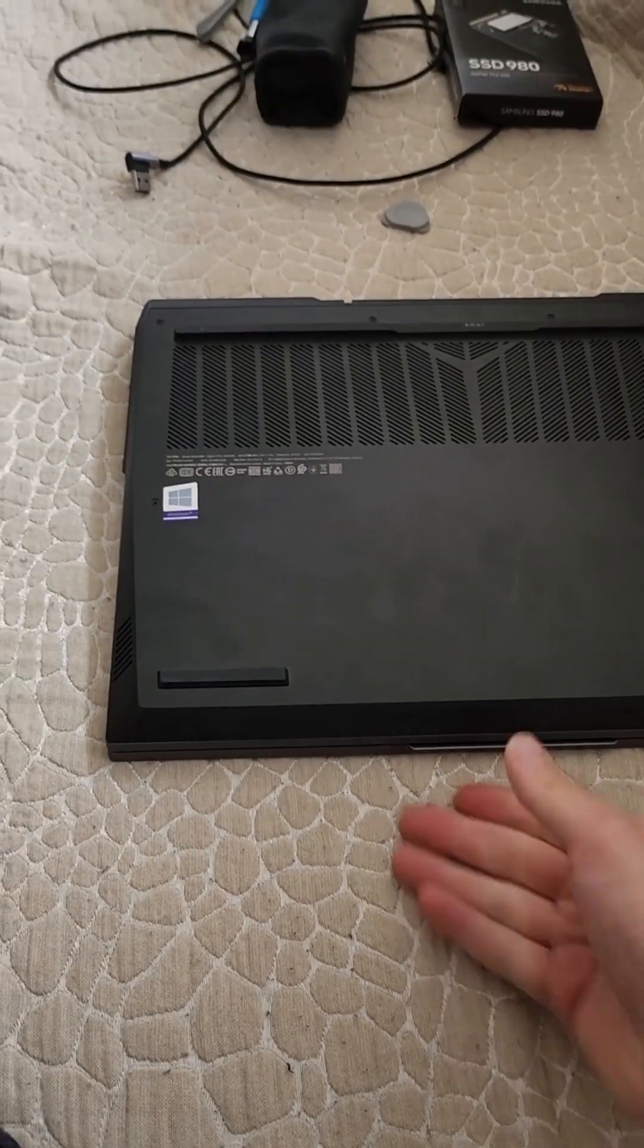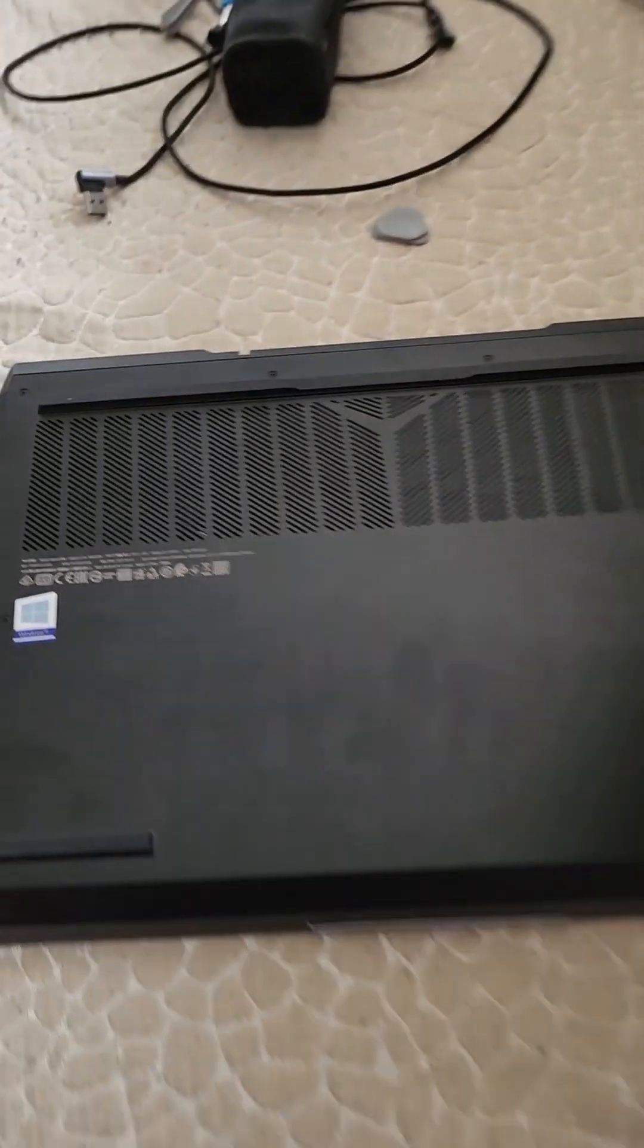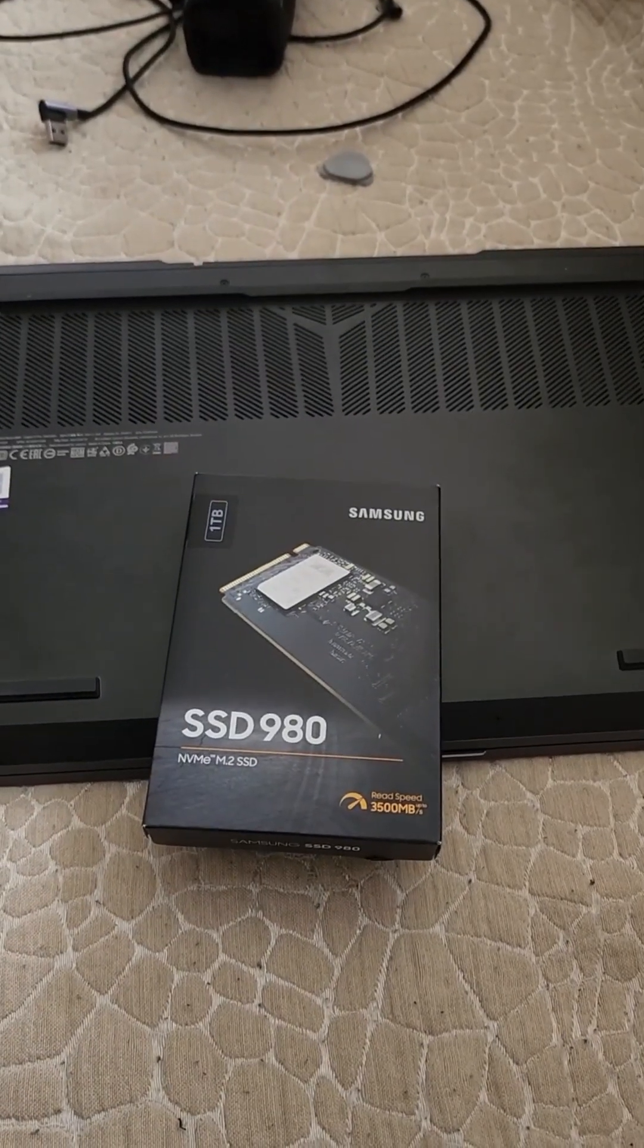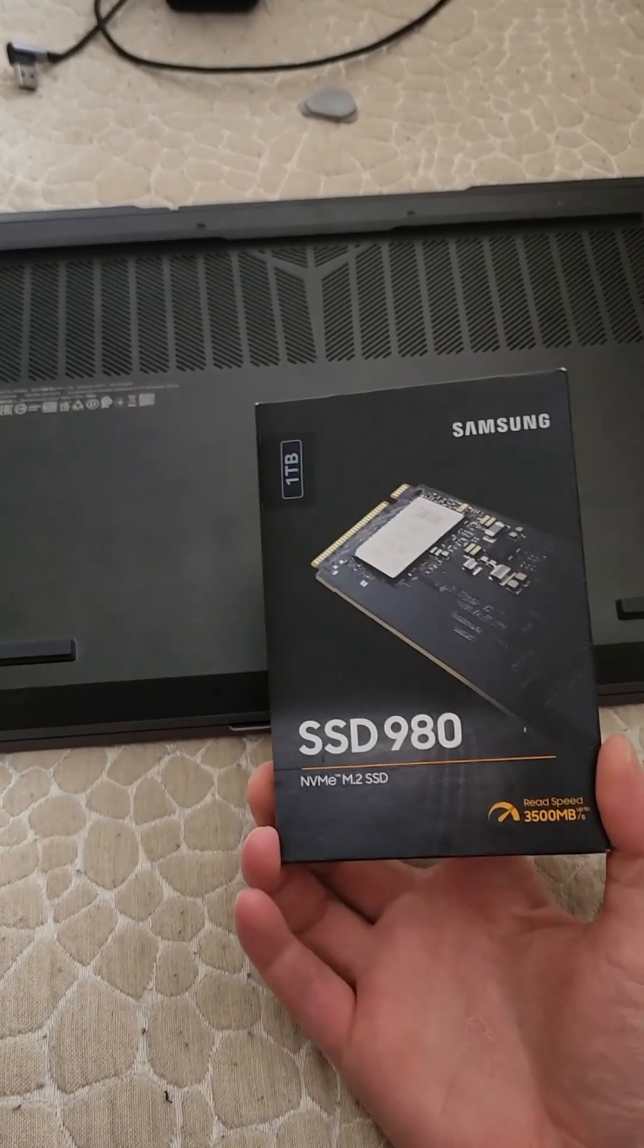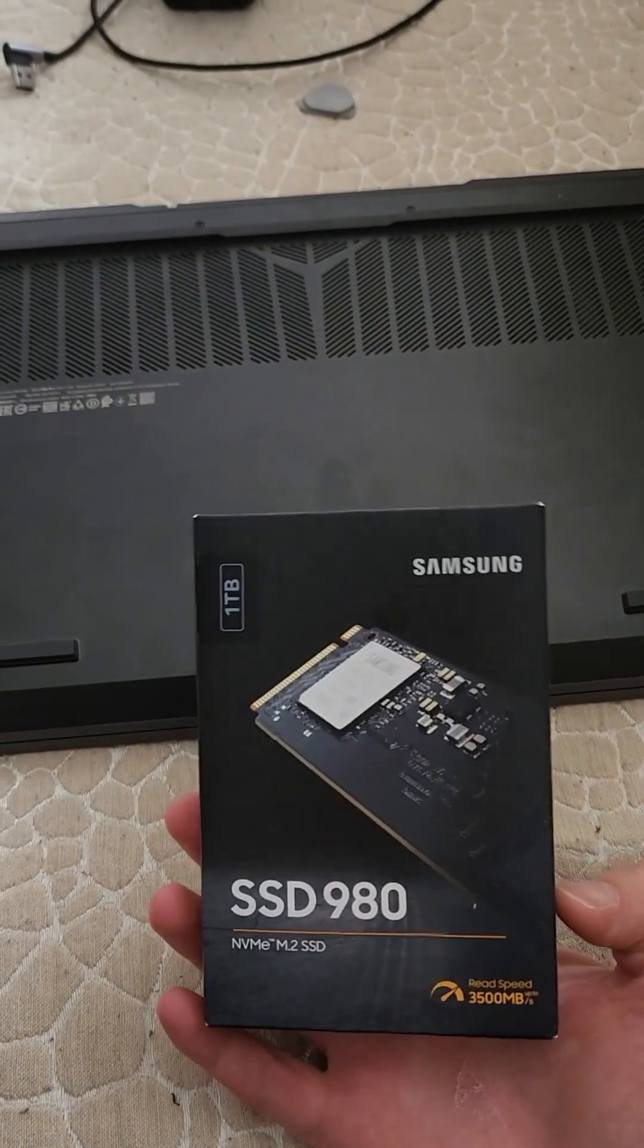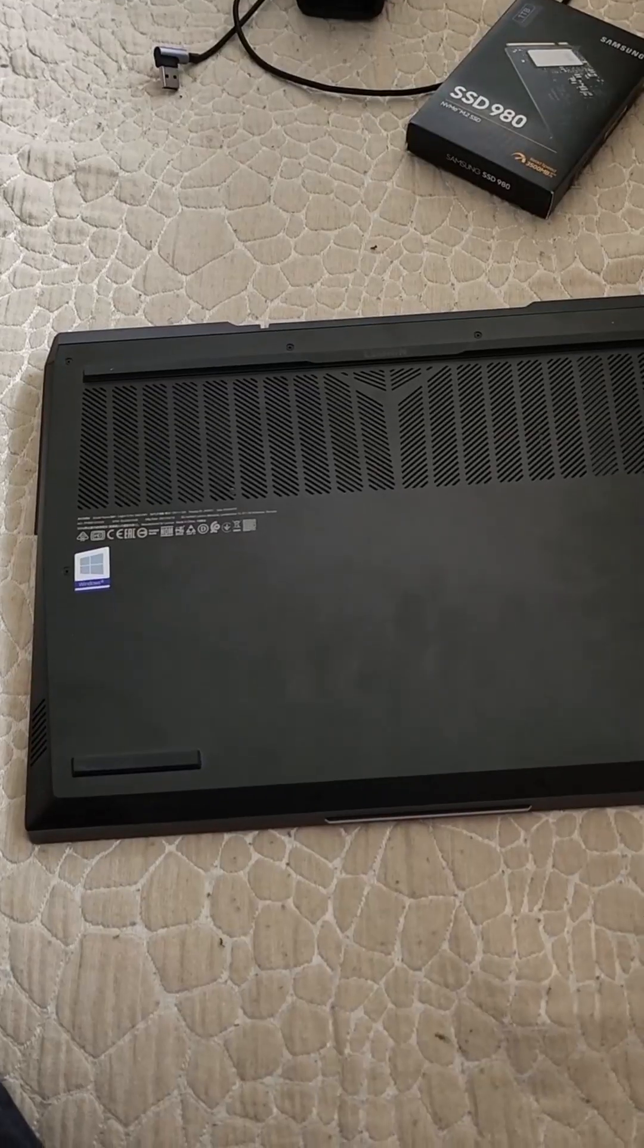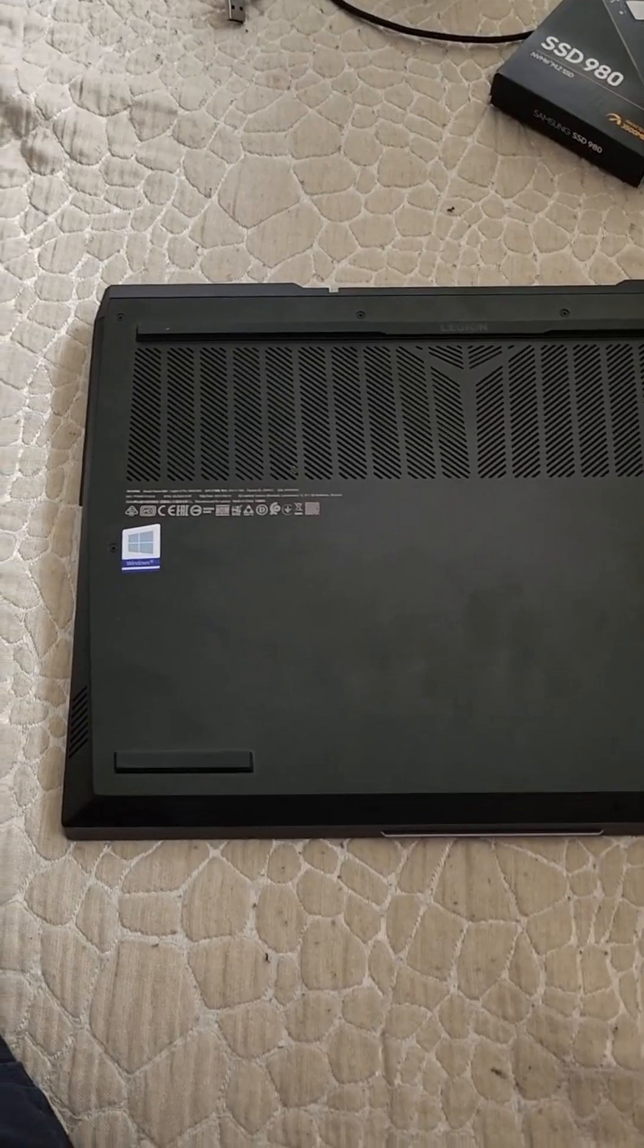Today I want to show you how you can upgrade your SSD on your Lenovo Legion 5 Pro. I got myself this SSD, one terabyte should be enough, so let's get started. First we have to remove all the screws.